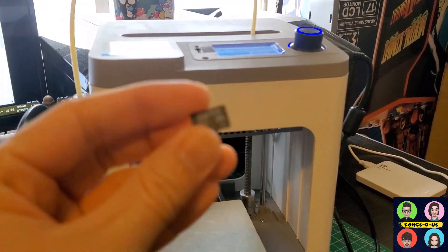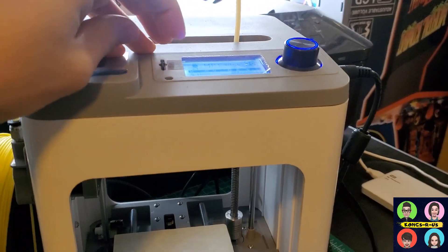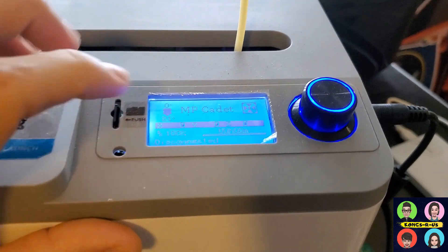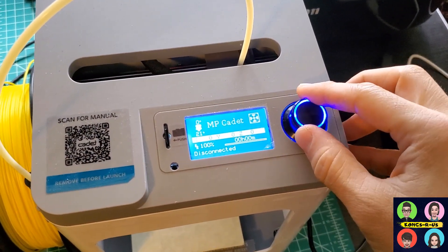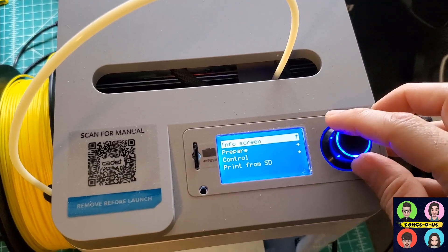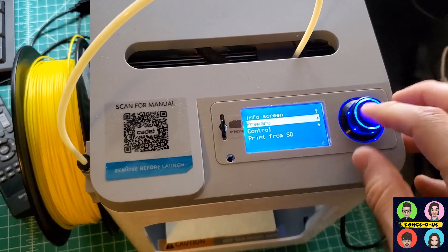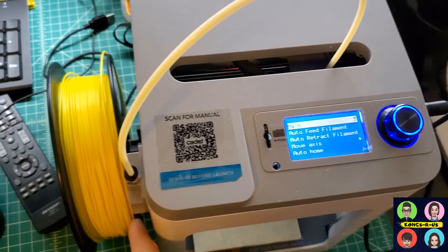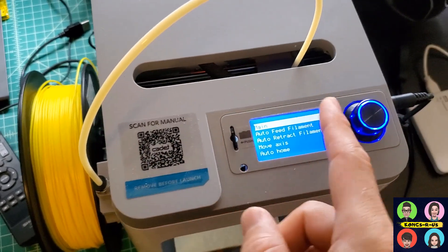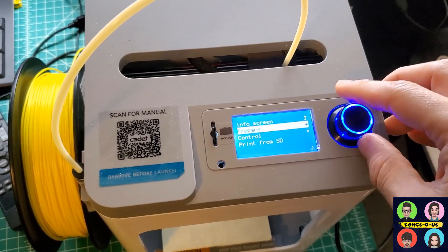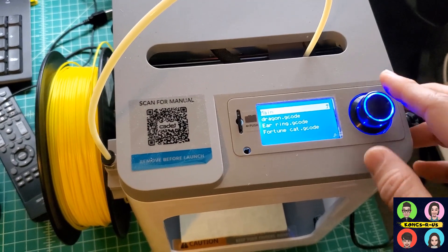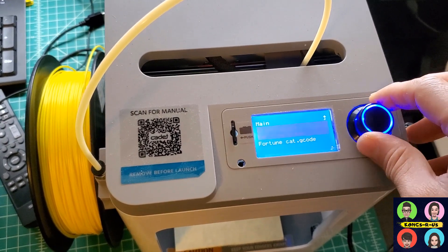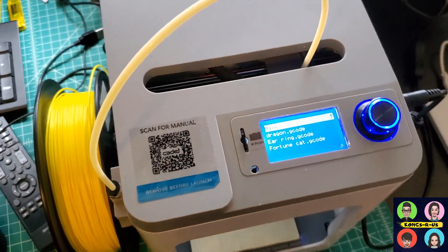The easiest way to print stuff is to use this micro SD card, stick it into this slot, and then you can print from your micro SD card. Here's the menu knob that you can use to select your menu. In the prepare section, the first time you're setting this up, that's where you're going to auto-feed your filament and retract your filament. You can print from SD card, and these are the three stock G-codes: a dragon, an earring, or a fortune cat.